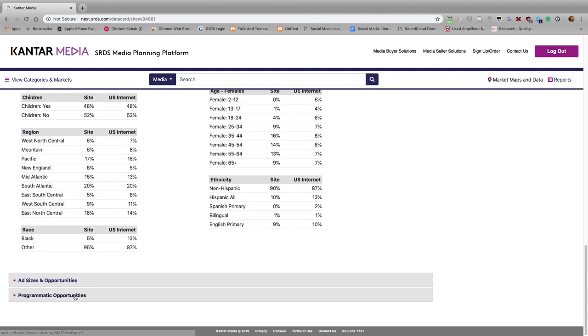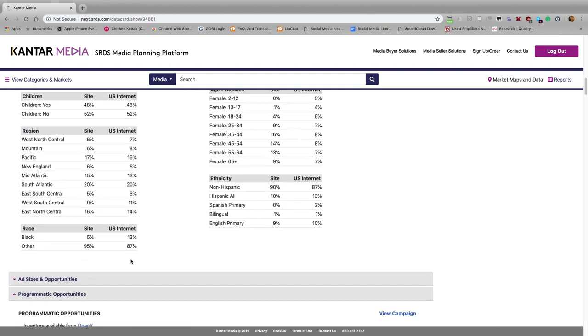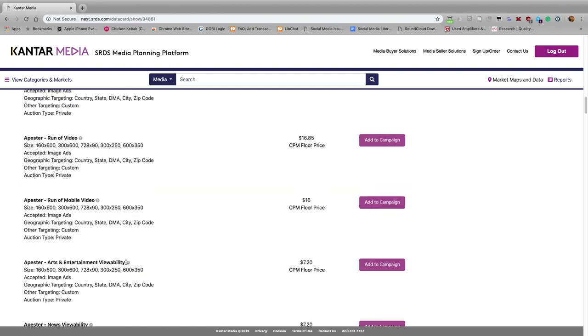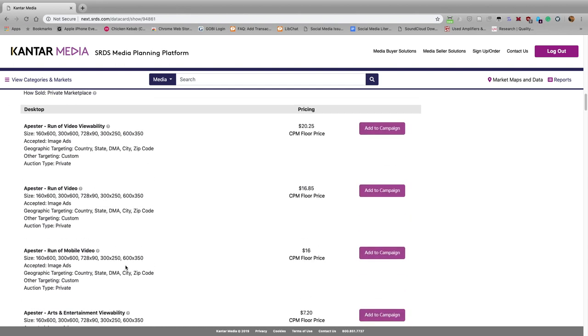And then if you click here on Programmatic Opportunities, you can see the different types of ads that can be run on PeopleMagazine.com, and how much they cost.